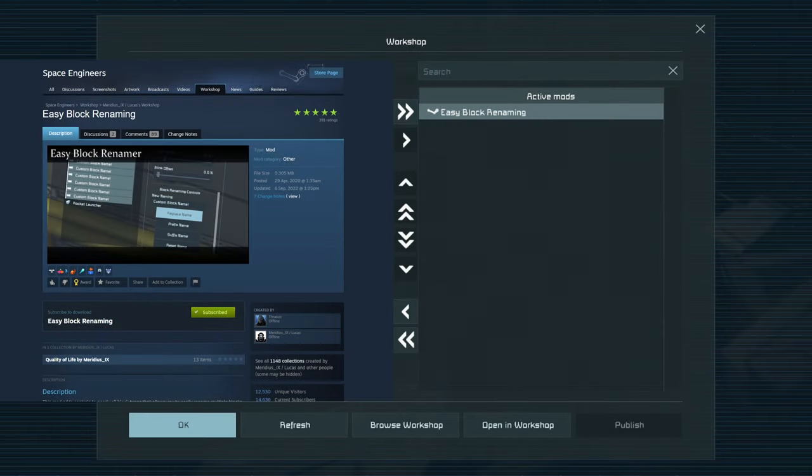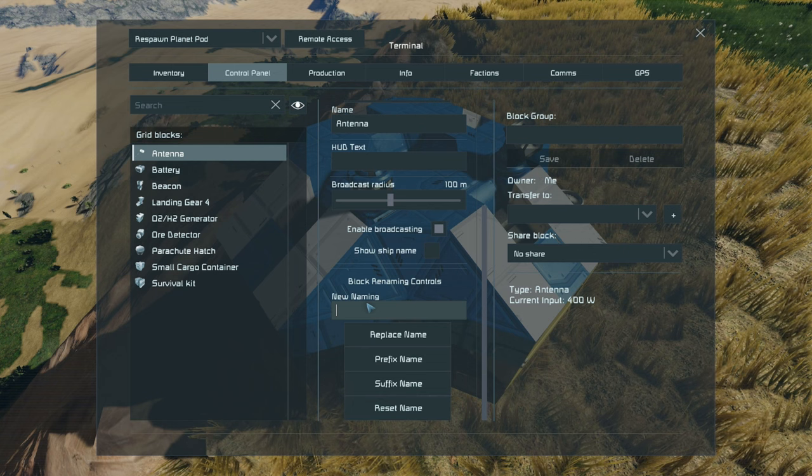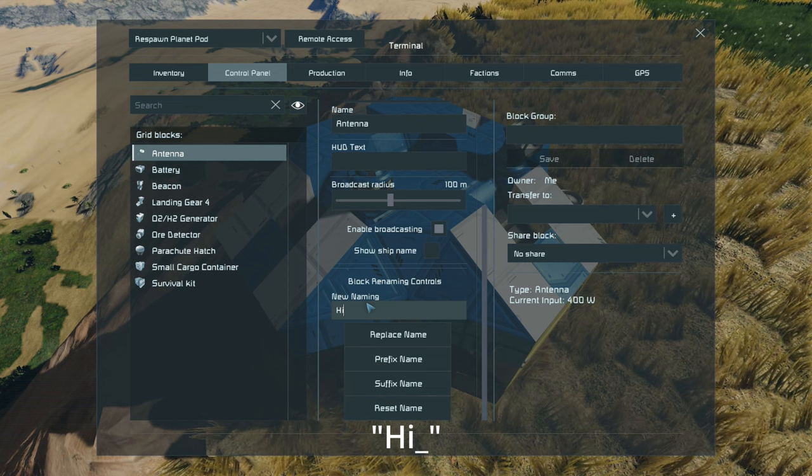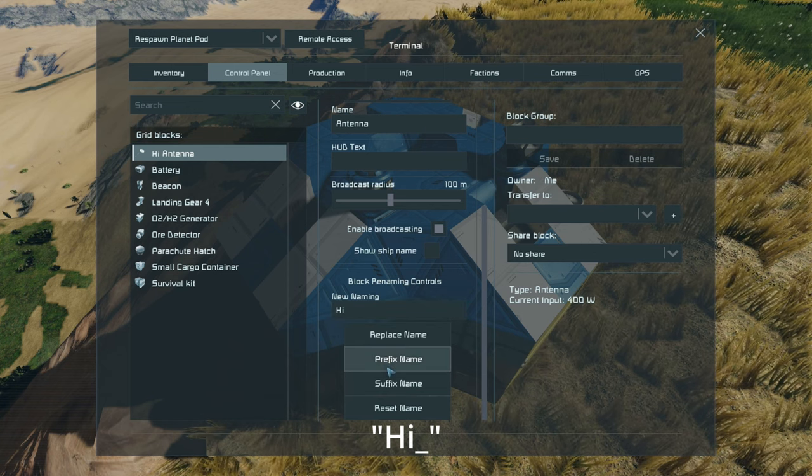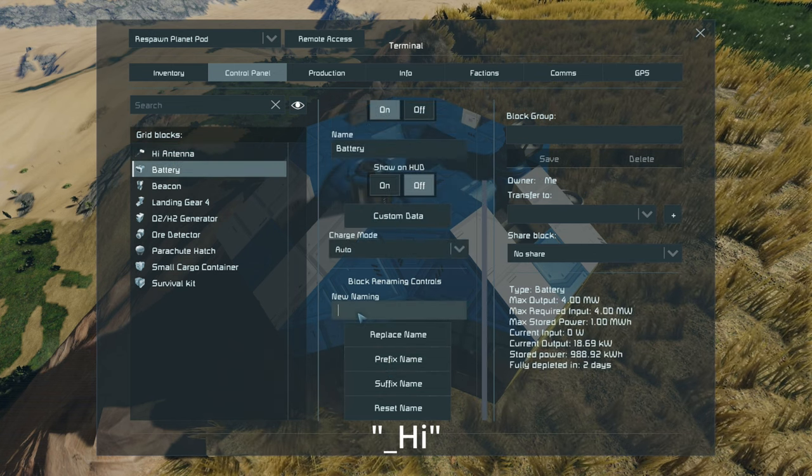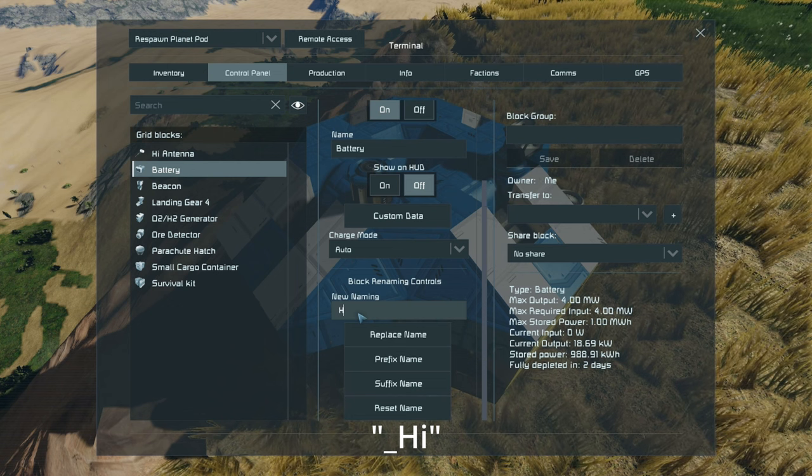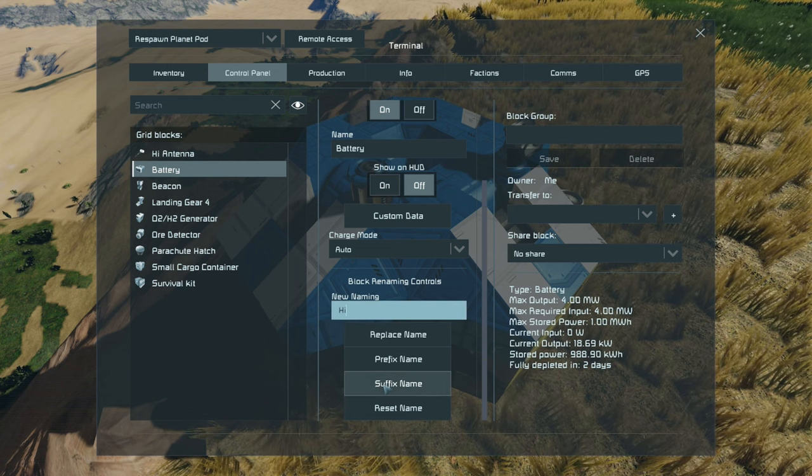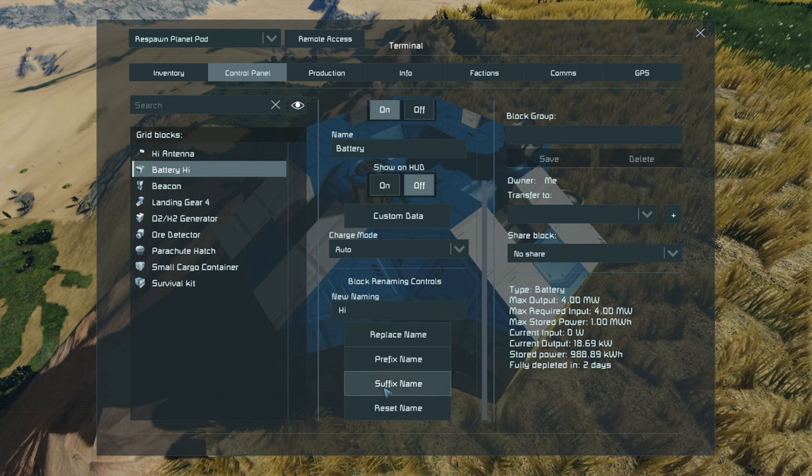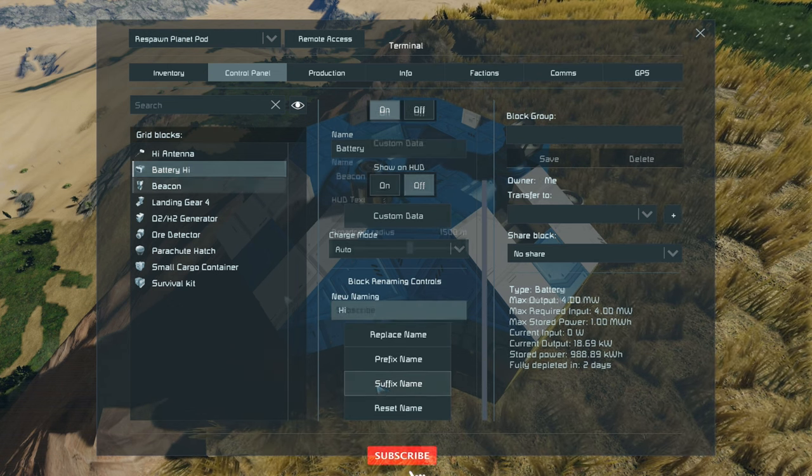The easy block renaming mod is another quality of life that you see on this list that allows the ability to change and alter any of your blocks names at the start or end or even reset it entirely nice and easy.